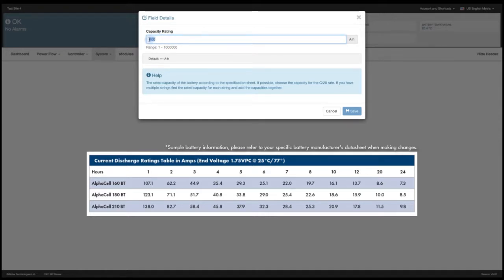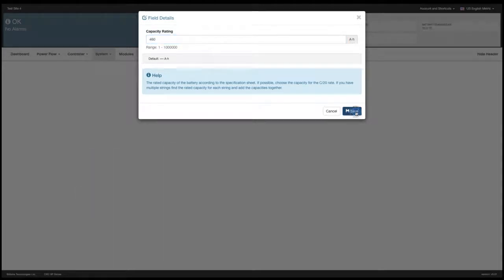I multiply those two values together and I get 230 amp hours. And then I multiply that by 2 for the two strings and I end up with 460. That is the value I enter and hit save.